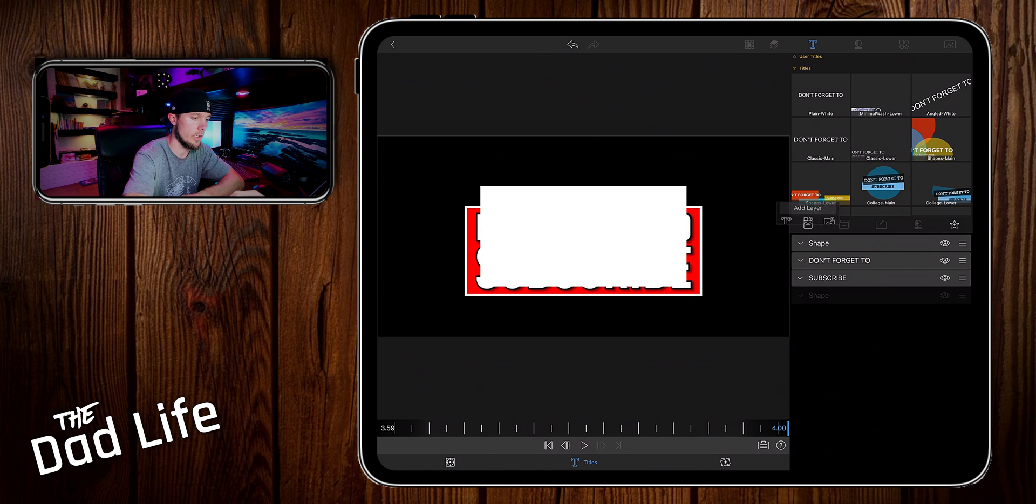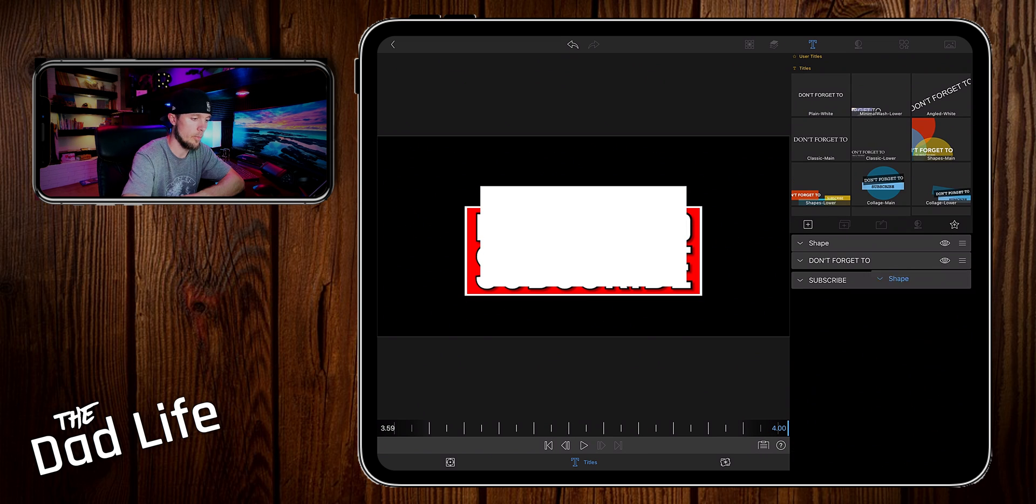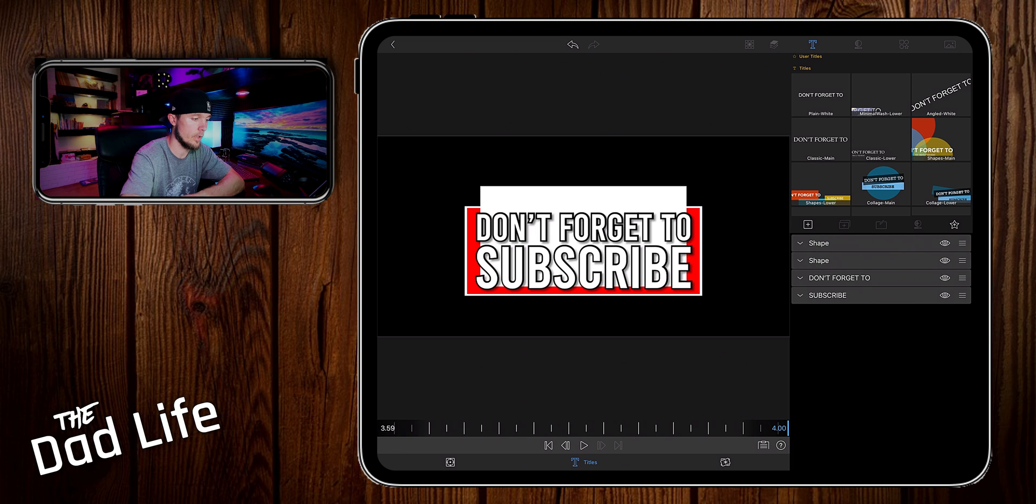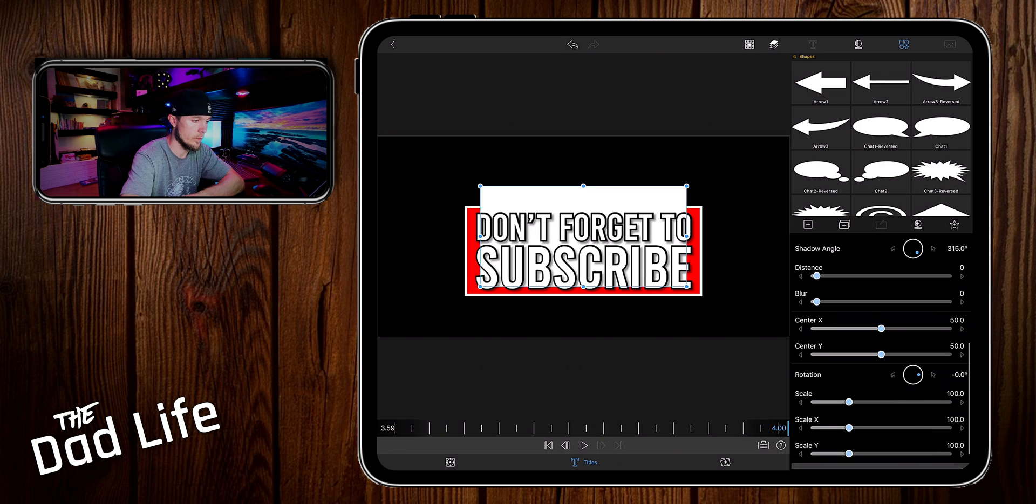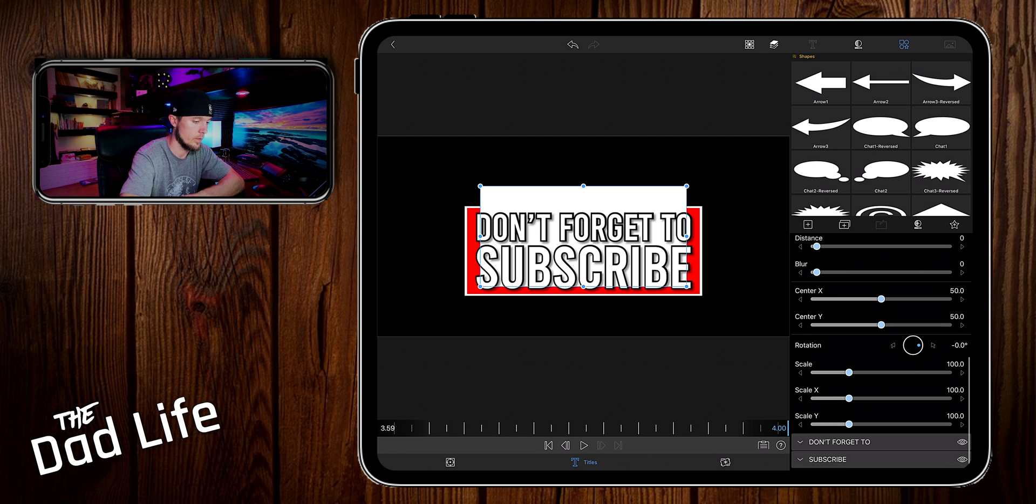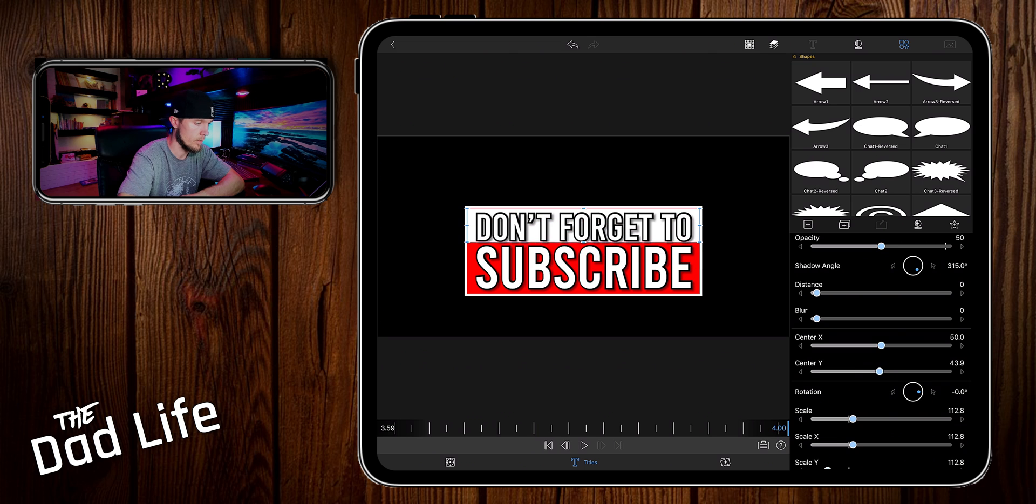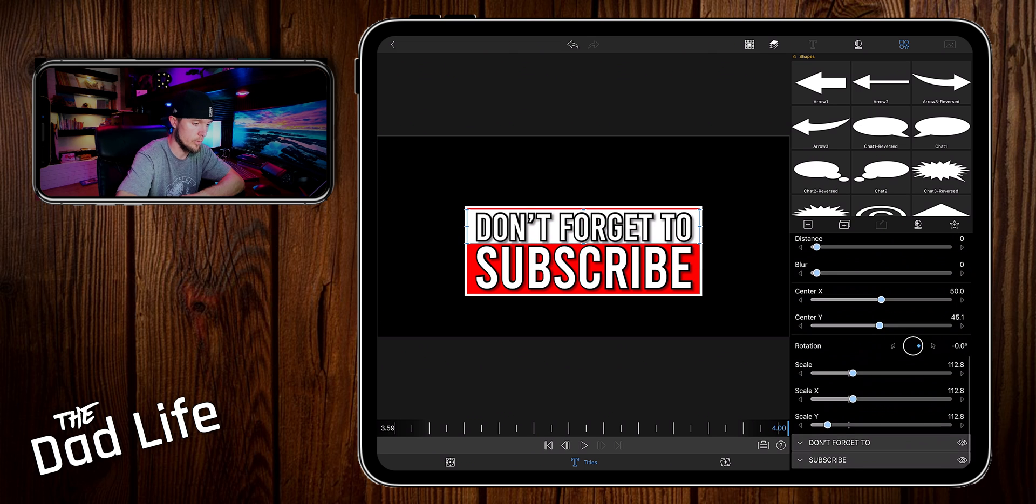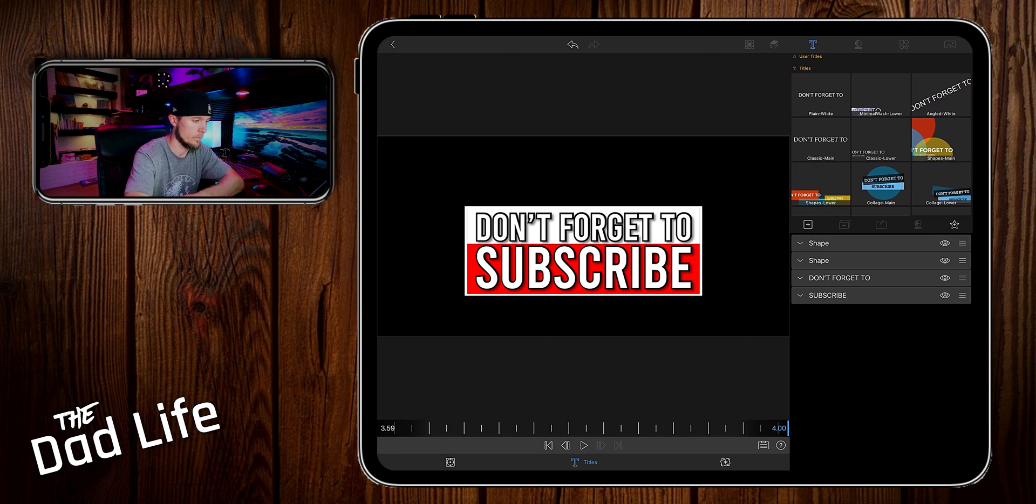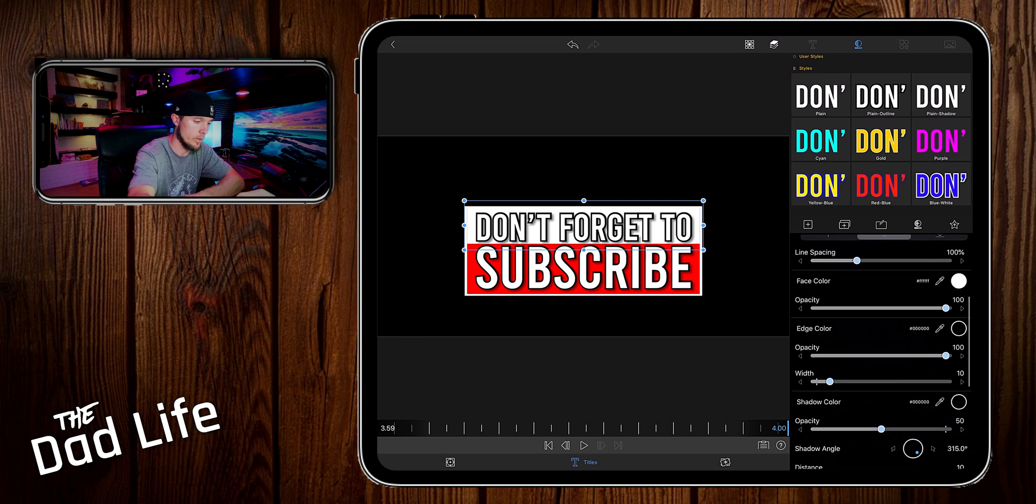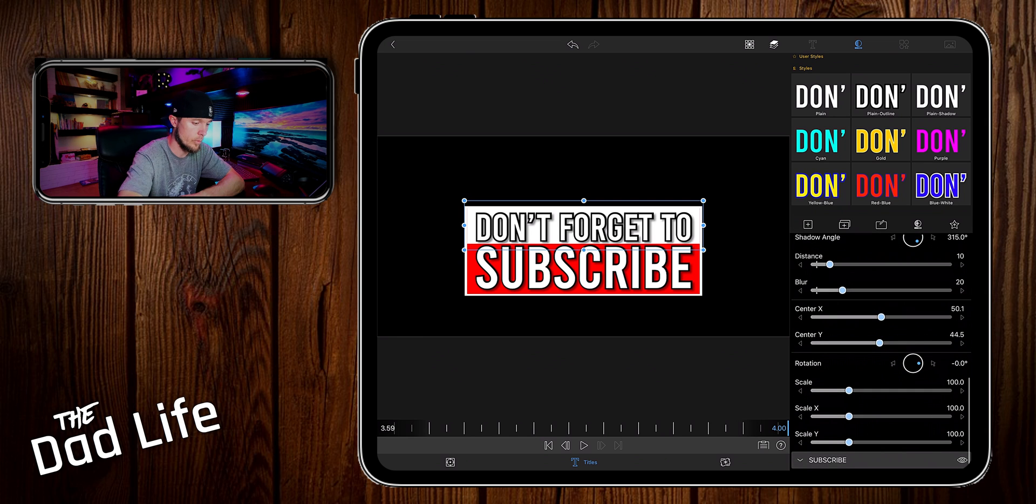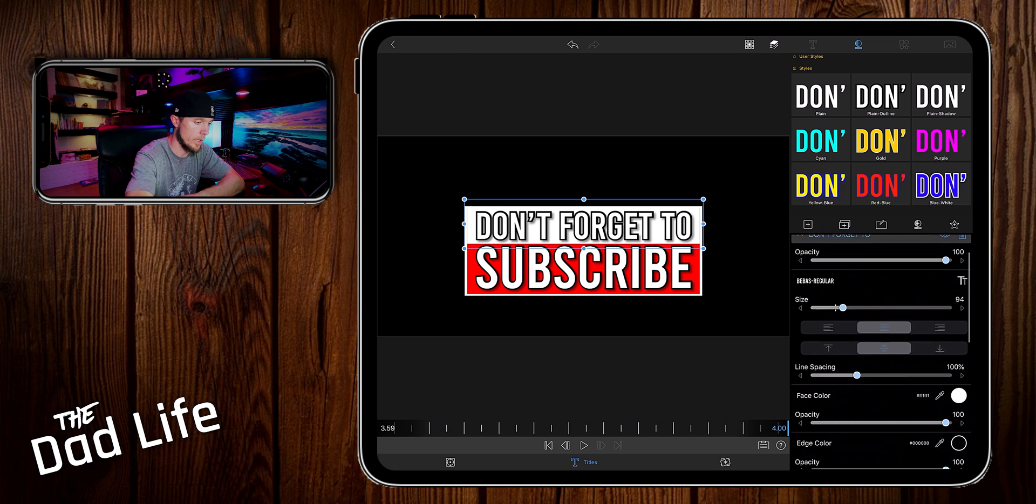Now we want to hit the plus button and add another shape. Let's go ahead and drag the shape on top of the other shape but underneath the other text layers. Then we'll open it up and we're going to scale this to be just behind the 'Don't Forget To' text. Let's move 'Don't Forget To' up just a little bit on the Y axis and 'subscribe' down on the Y axis.